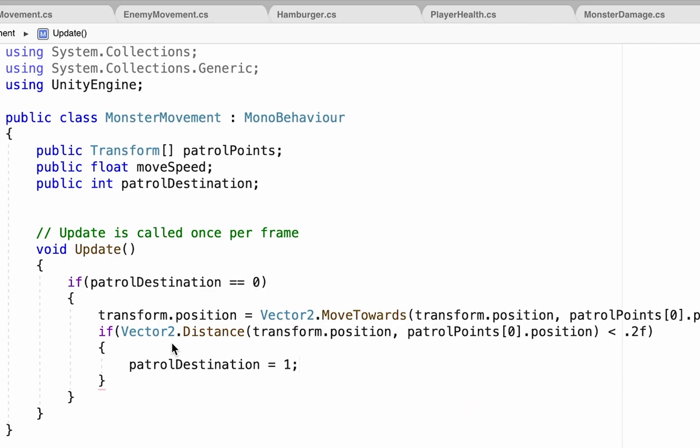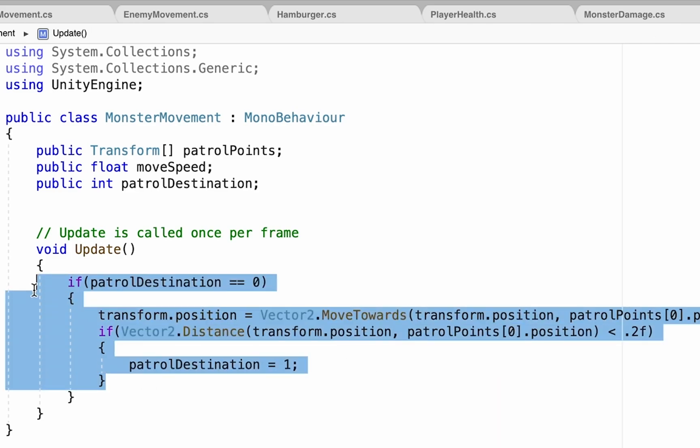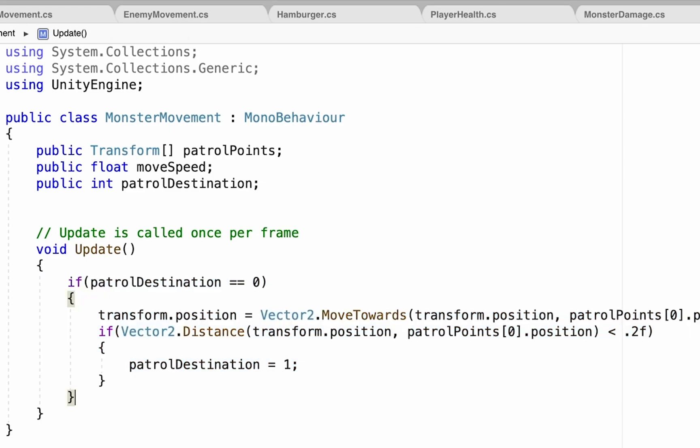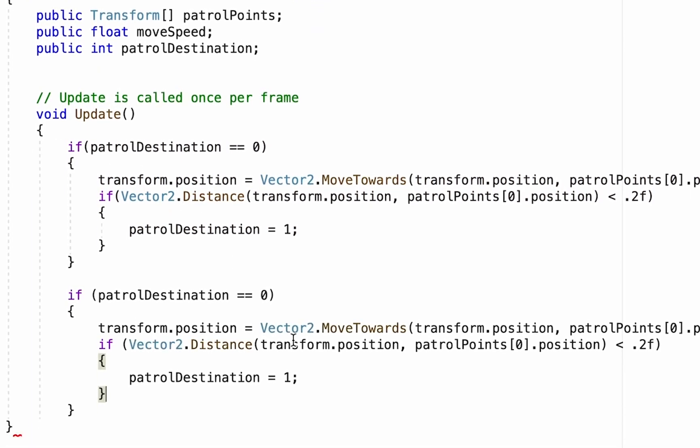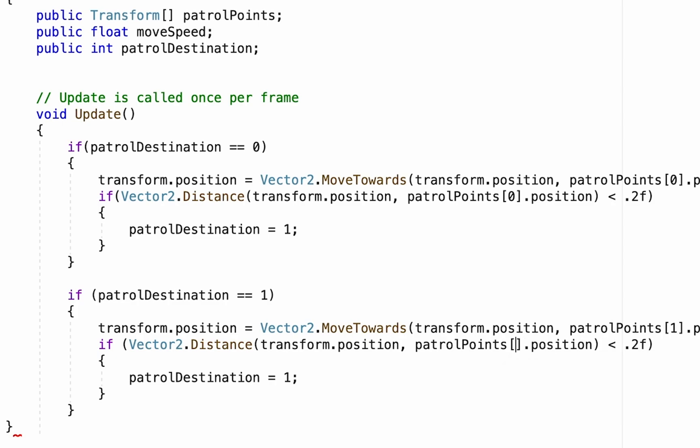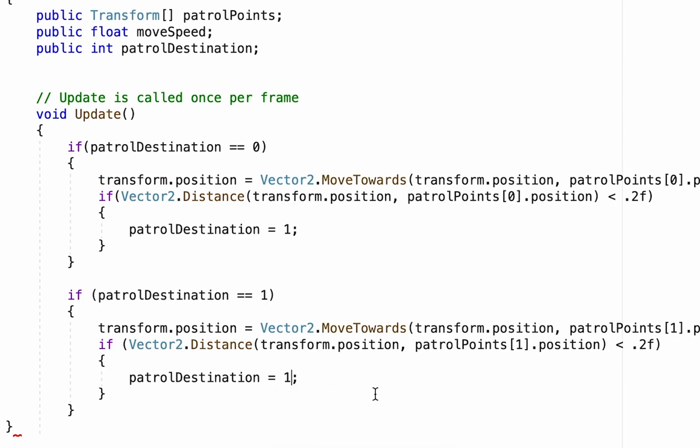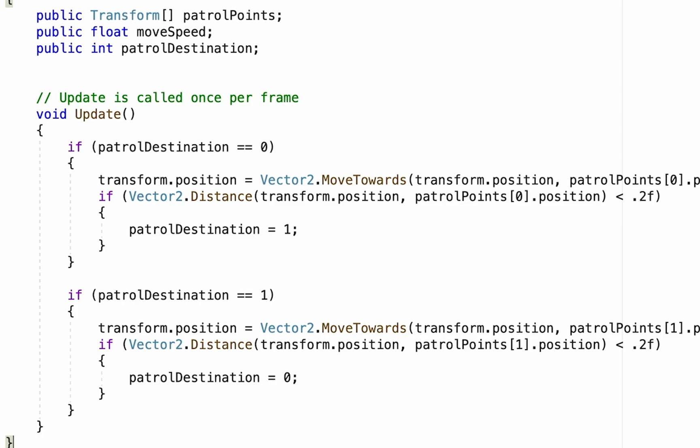All right, we can actually grab this code here, and we're going to copy and paste almost all of it identically right down below here, except that this time, once patrol destination is 1, we need to tell it what happens if it is 1. So if patrol destination is 1, then we want him to move to patrol destination 1, and if the distance between himself and number 1 is less than 2, then we're going to send him back to 0. All right, now somewhere along the line, I accidentally erased one of my curly brackets, which is why that was upset with me.